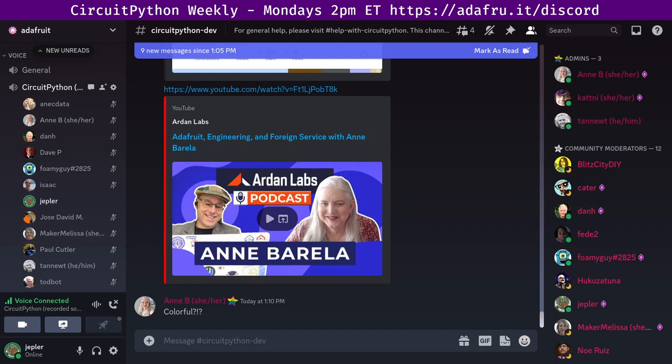Issues-wise, we had 19 closed issues by nine people and eight open by seven people. It's always nice to see the issues number trend down a little bit across our GitHub repositories. And with that, Scott will tell us the updates on the core.